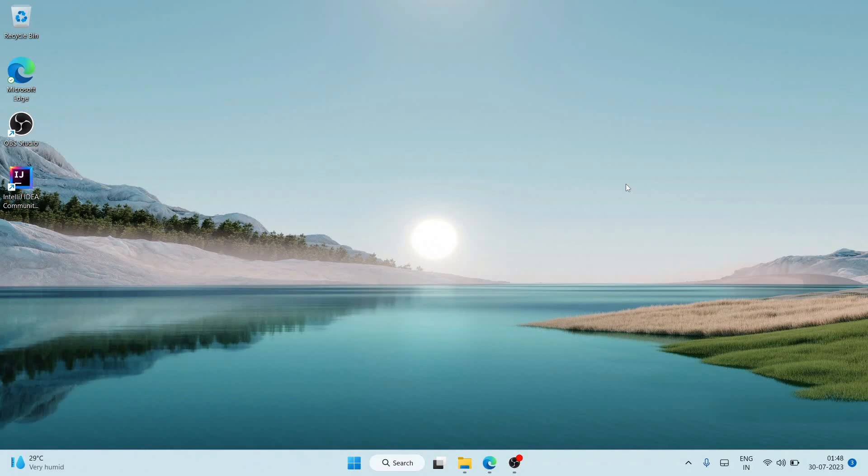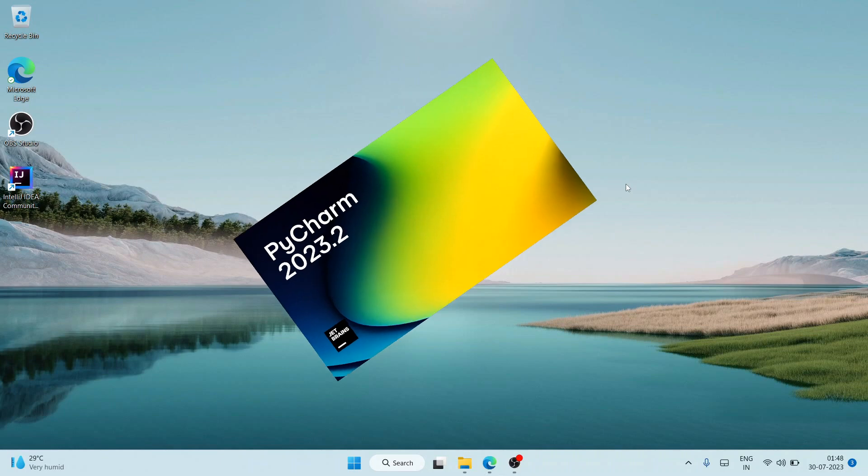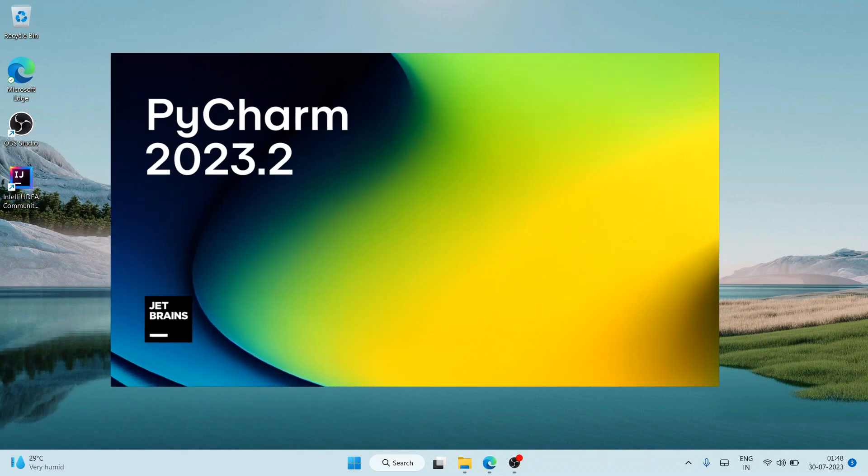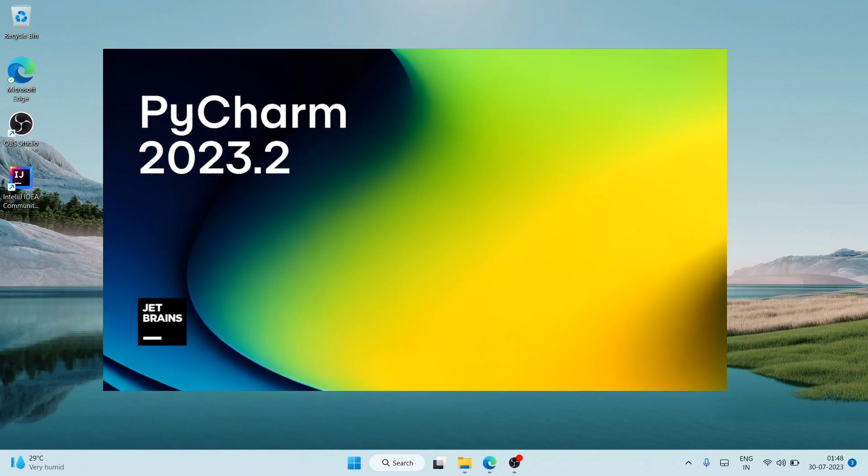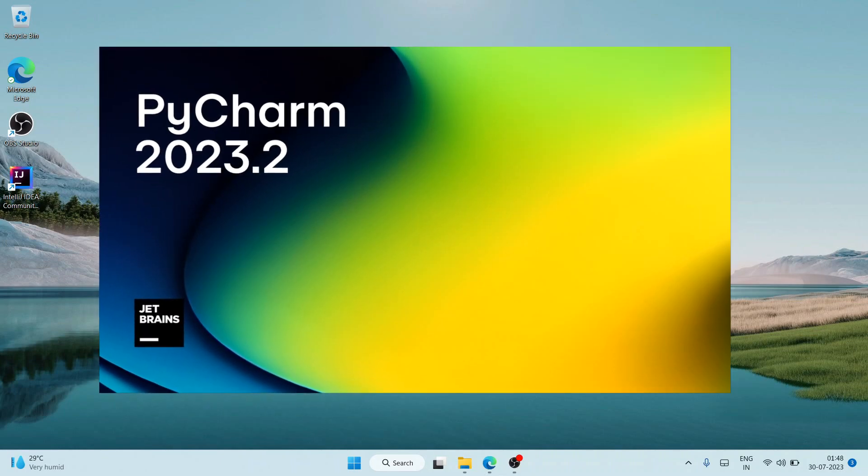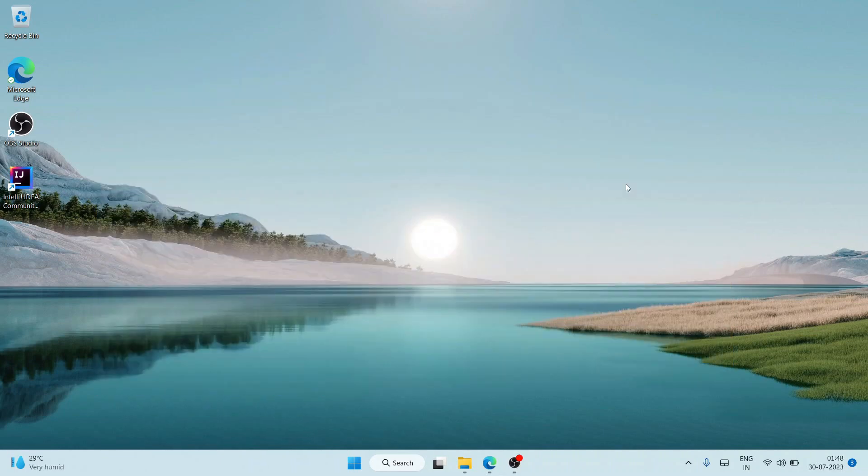Hello all, welcome to my channel. Today I'm going to show you how to install the latest version of PyCharm on Windows operating system, and after that I'm also going to show you how you can easily create a simple Python program and run that on PyCharm.